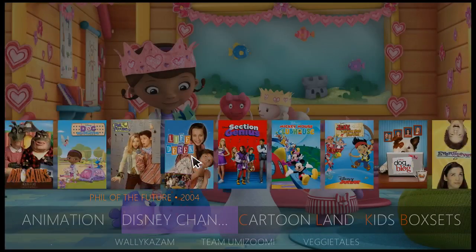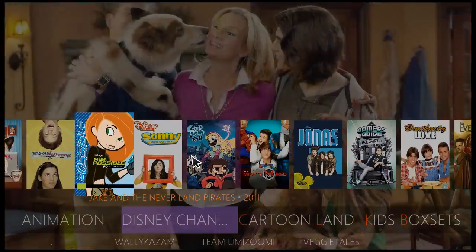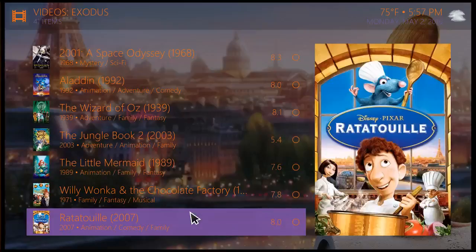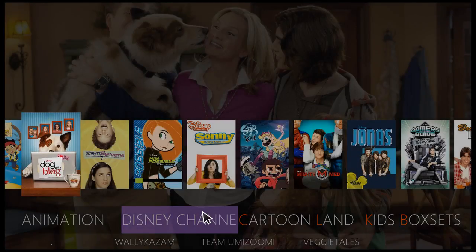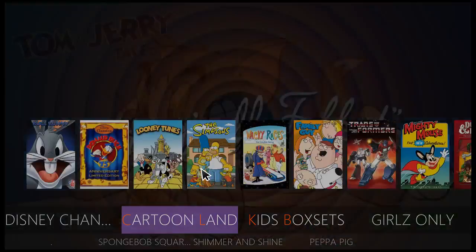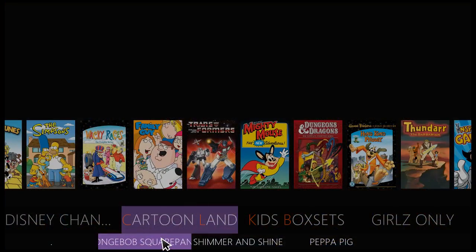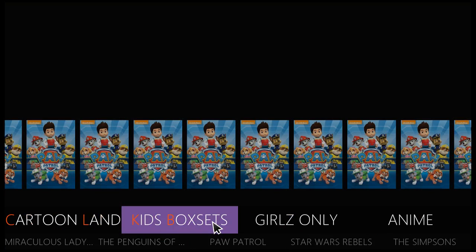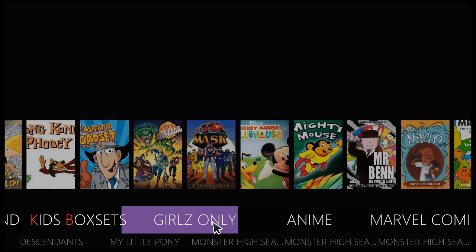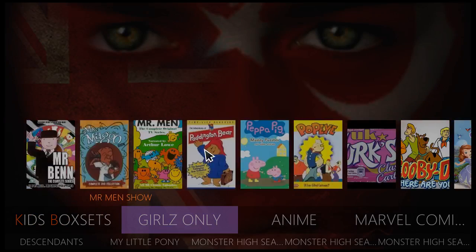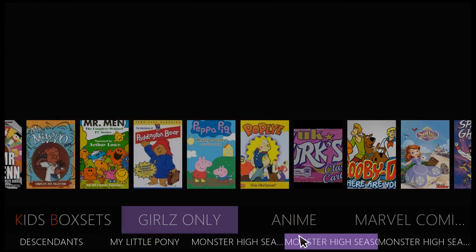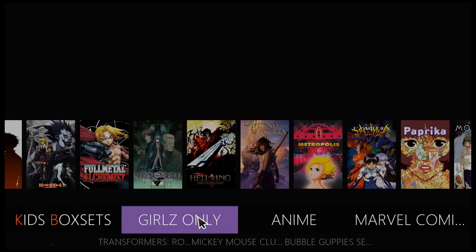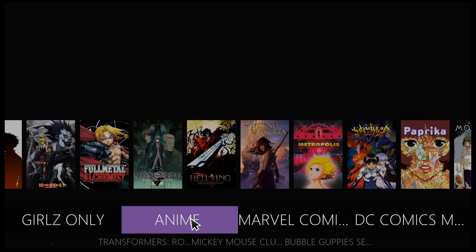At the bottom you have Blue's Clues, Blaze and the Monster Machines, and VeggieTales. You have your Disney Channel shows, and you have Cartoon Land — at the bottom you have SpongeBob SquarePants, Shimmer and Shine, Peppa Pig, and kids box sets. Then you have a girls-only section — at the bottom you have Descendants and My Little Pony. Up next is the anime section.